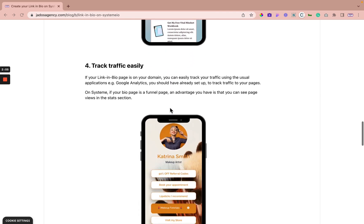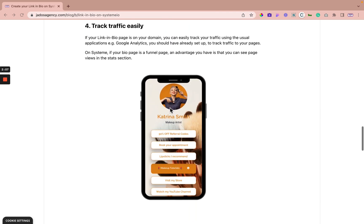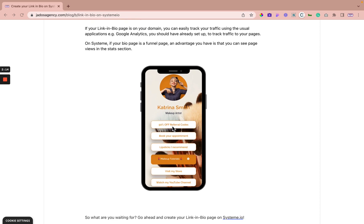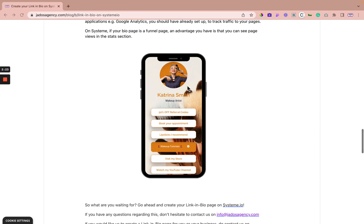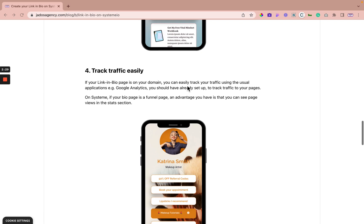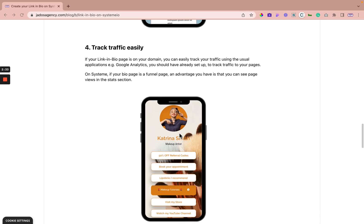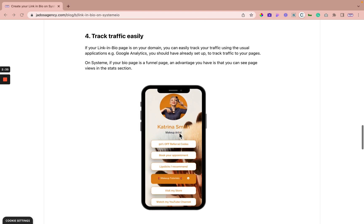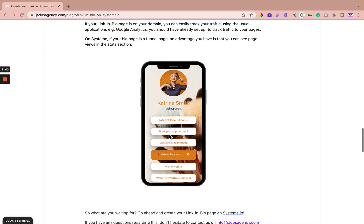Reason four: track traffic easily. So if your link in bio page is on your domain, you can easily track traffic using the usual applications by Google analytics. In fact, if you set up your link in bio page using the funnel in System, you can see some statistics on System as well. So that is a very good reason why you should use the bio page as a funnel page on System because you can see the page views in the statistics section.